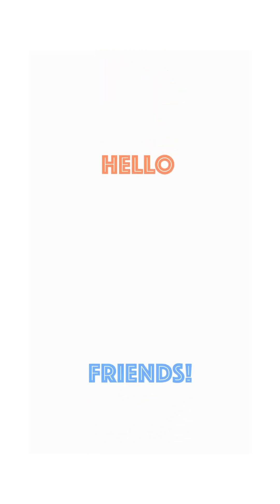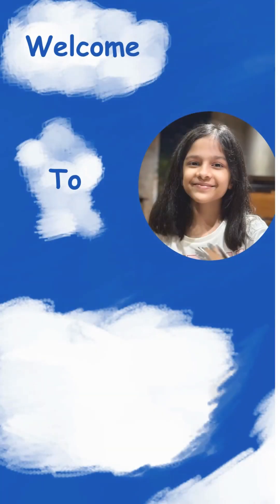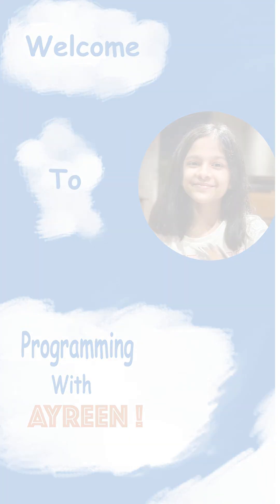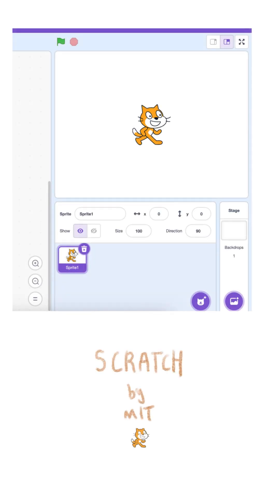Hello everyone and welcome back to Programming with Irene. In this episode, let's take a look at Scratch and how to use its interface.